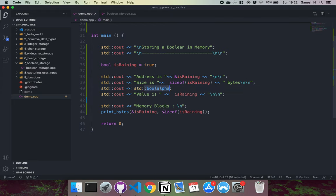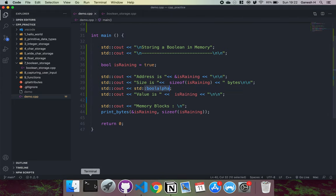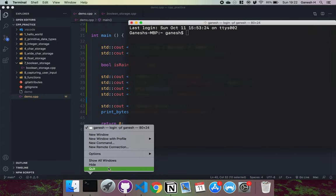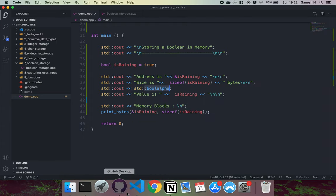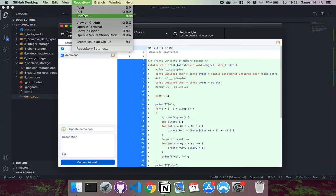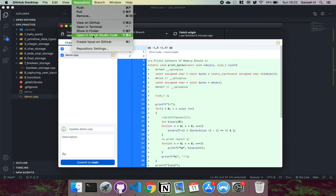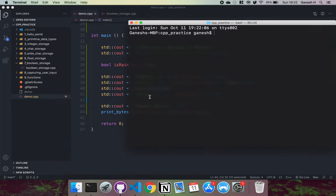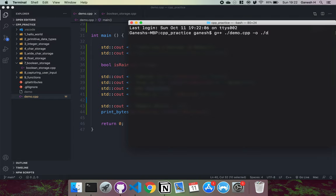And then we just print out the memory blocks using our function. So what I'm going to do now is I'm just going to compile this and run this. So if I open this up in the terminal.